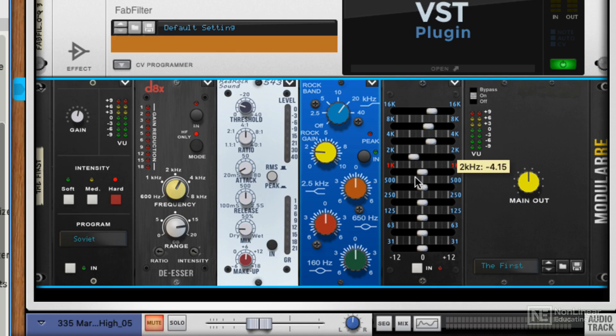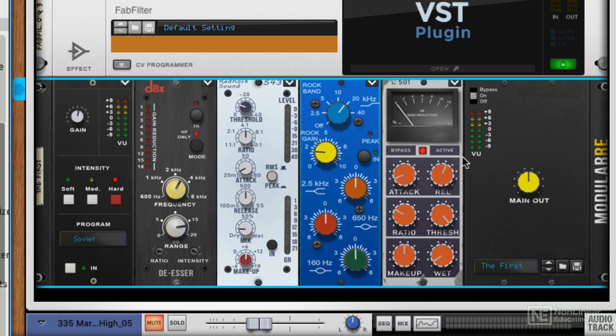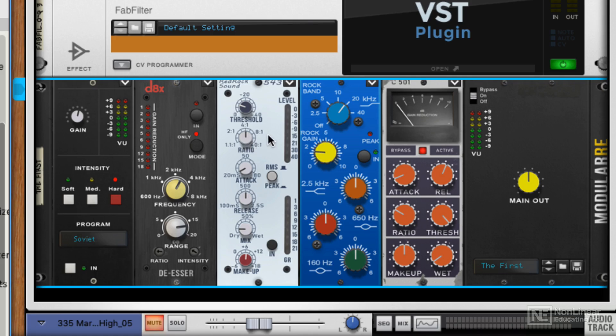And looking at the other compressor, this is just a slightly different compressor. Again, we've got wet dry mix, attack release, ratio threshold and makeup gain and a slightly different meter. So this has definitely got a different sound to this compressor here. So if you want an alternative, you've got that. So two compressors, two EQs and then two other bonus processors.